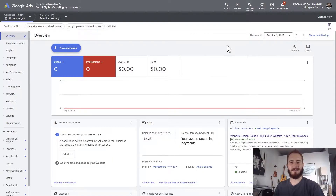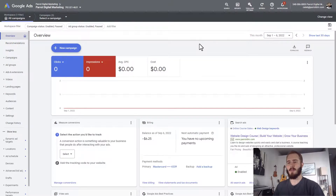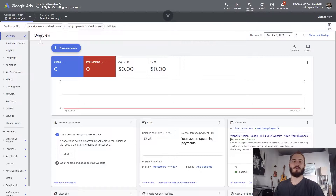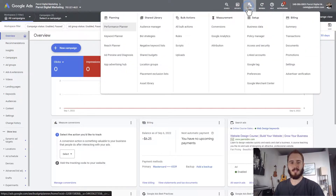Log into ads.google.com. If you've never done this before, it's going to walk you through an ad setup. Just walk through that, and then in your Google Ads dashboard, click Tools and Settings and then go to Keyword Plan.